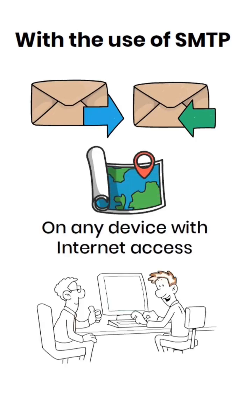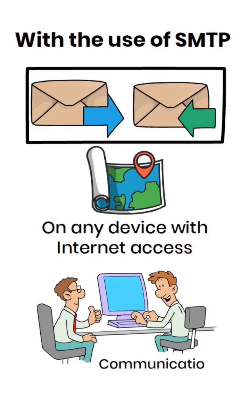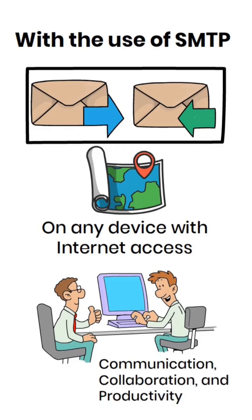SMTP is an essential tool for businesses that rely heavily on email communication for their day-to-day operation. It helps improve communication, collaboration, and productivity.